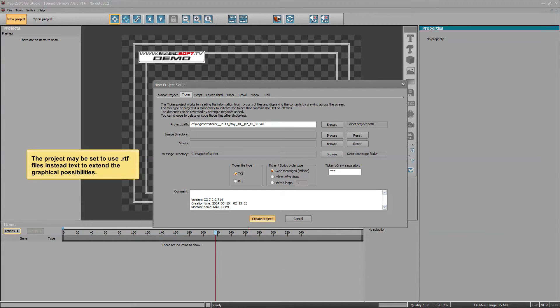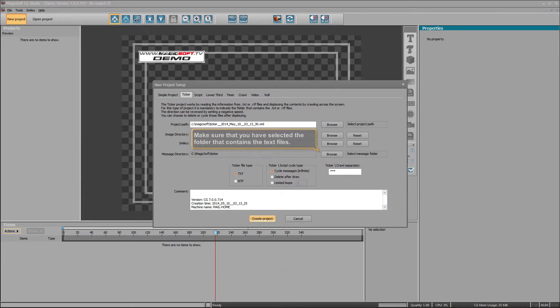The project may be set to use .rtf files instead of text to extend the graphical possibilities. Make sure that you have selected the folder that contains the text files.